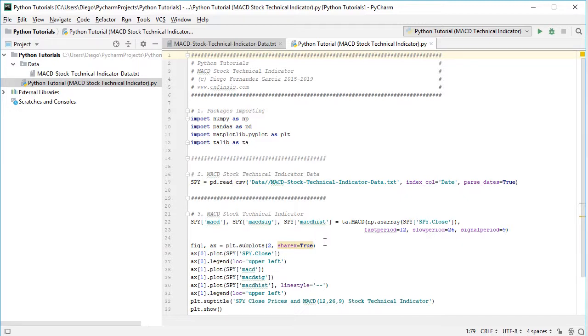On the one on the top, we are going to visualize those prices. And at the bottom, the corresponding oscillator as that MACD.